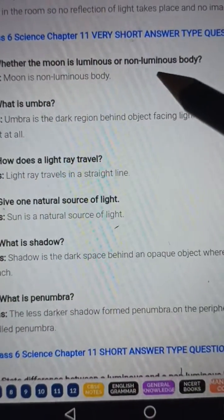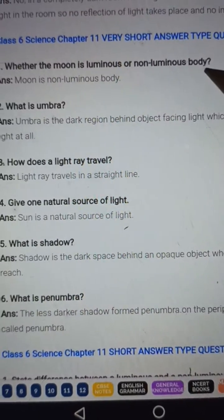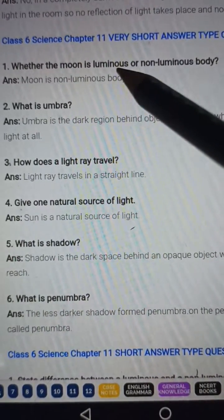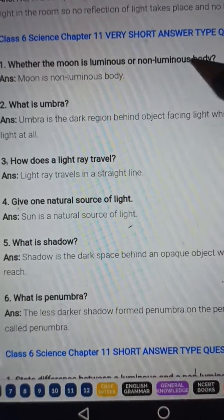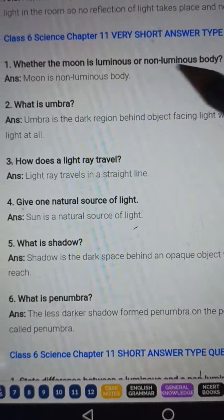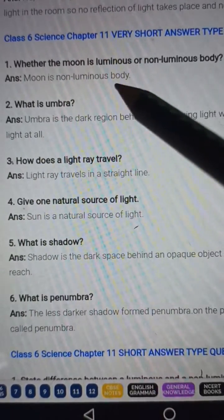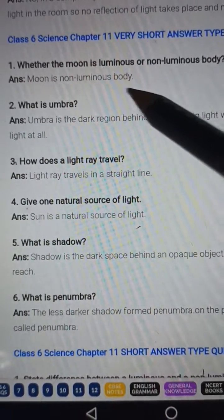Question number one: Whether the moon is luminous or non-luminous body? Answer: Moon is a non-luminous body.